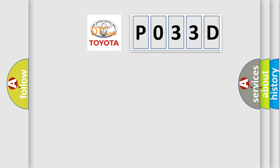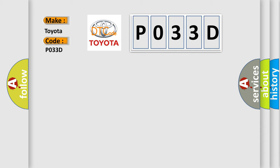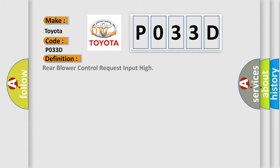So, what does the diagnostic trouble code P033D interpret specifically for Toyota car manufacturers? The basic definition is: Rear blower control request input high.